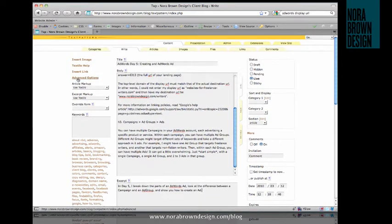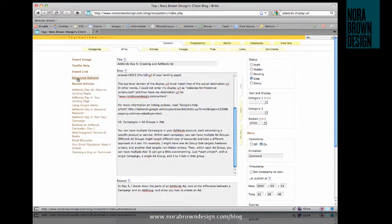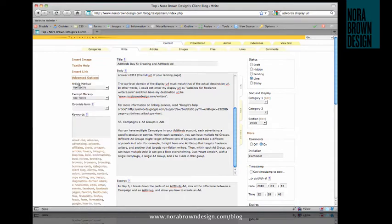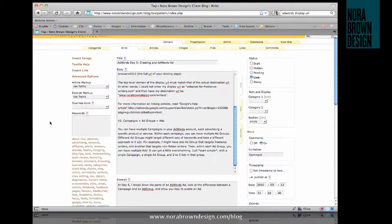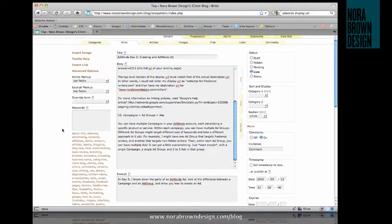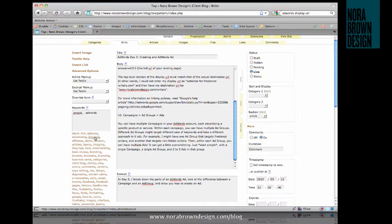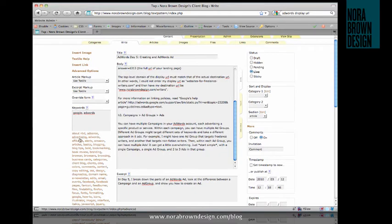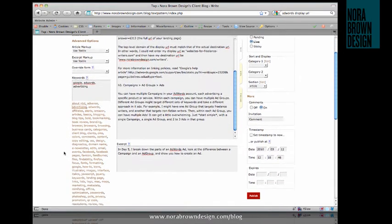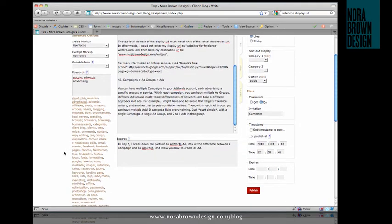And that will go in the excerpt field. On the left-hand side here, you have some advanced options, which you can toggle on and off. On the Keywords field, that will be if your site uses tags. This is where the tags go. And you can type new ones in, or you can go through the list here and simply add them by clicking on them. AdWords. Advertising. That seems pretty good.